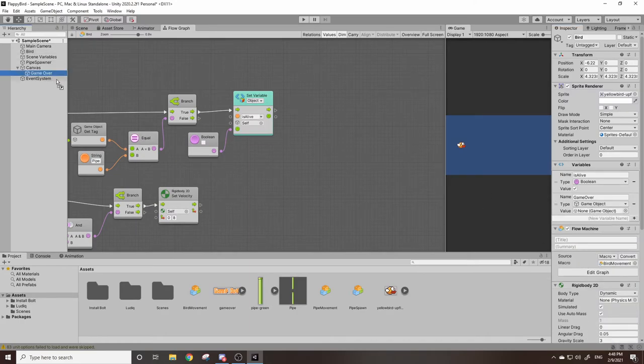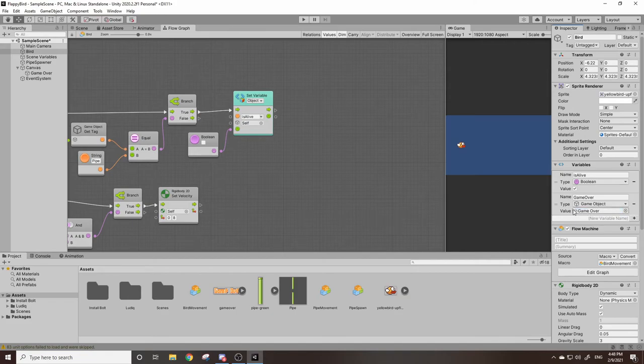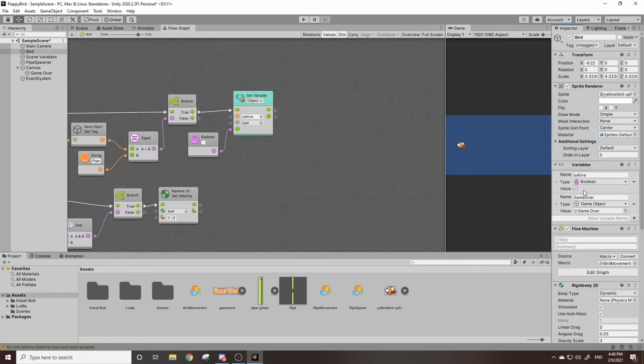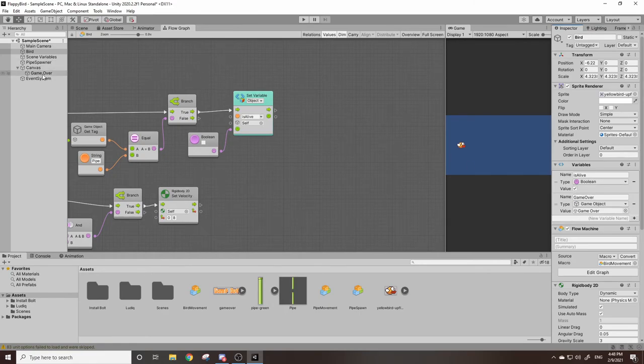Basically variables can be more than just a boolean or a string or an integer. You can make variables of pretty much every single component in Unity. One of the most common ones is game object, which means you can make a variable that contains an entire game object. In this case we've grabbed our image.